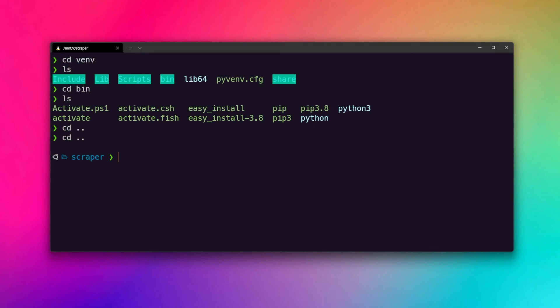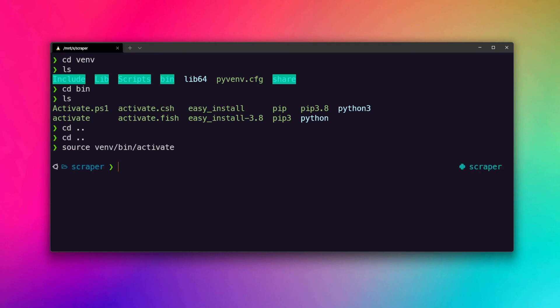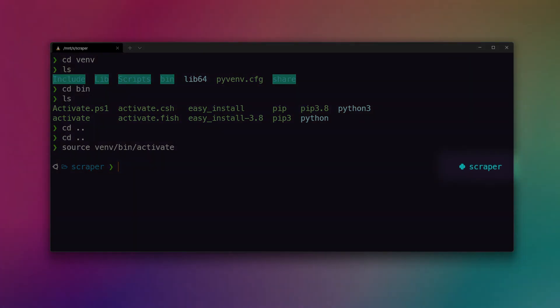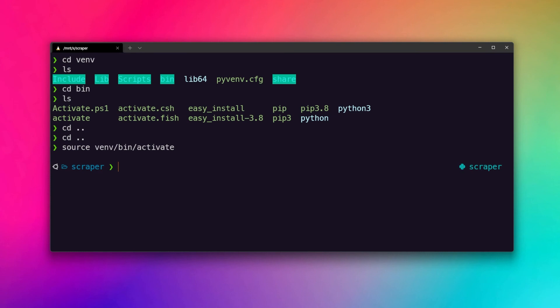Then we can use the source command to source the activate file that is inside of our virtual environment — venv/bin/activate. If I hit enter, it will go ahead and activate our virtual environment. You can see in my Z shell the virtual environment is indicated on the right — your terminal may display it differently. That's how we create and activate a virtual environment manually with Python's venv module.